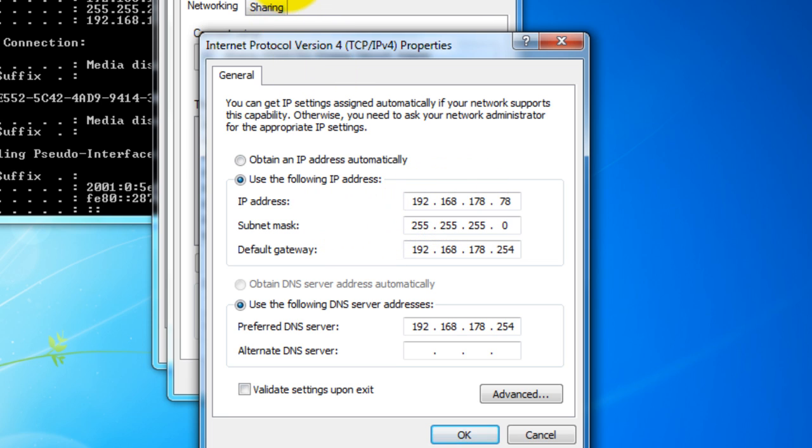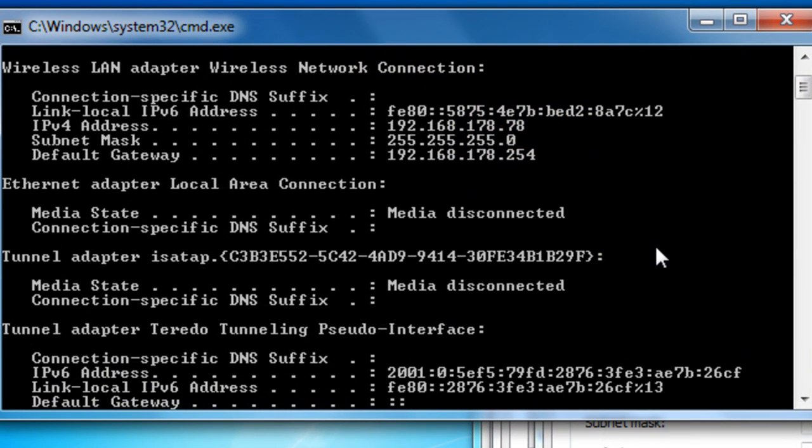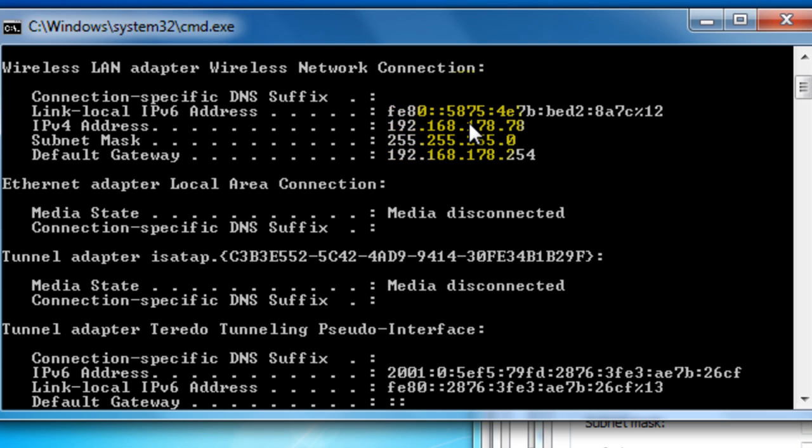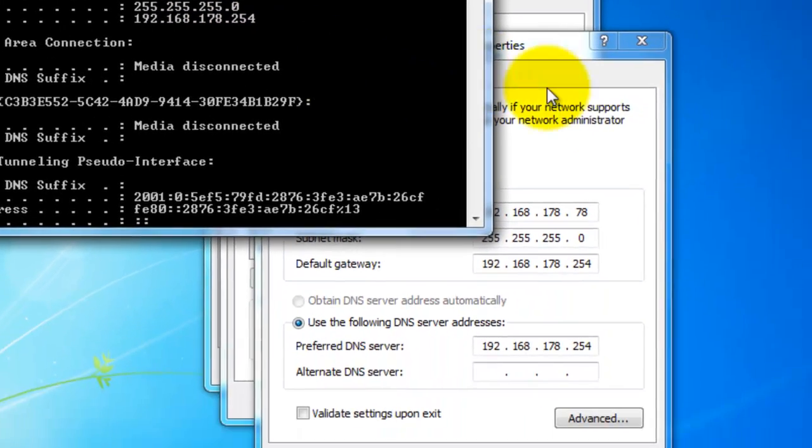In the CMD, you will see that it's the same as this IPv4 address here, which is this one here.